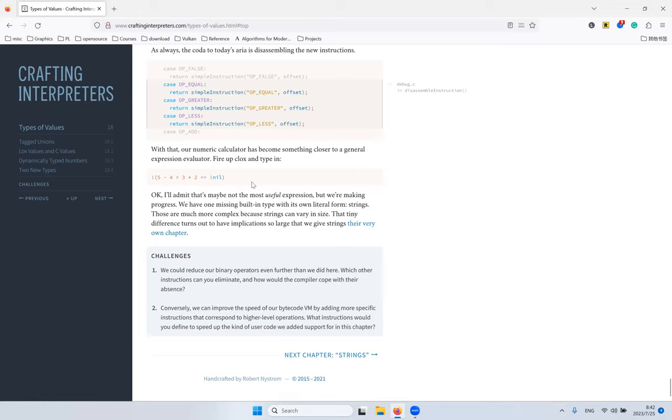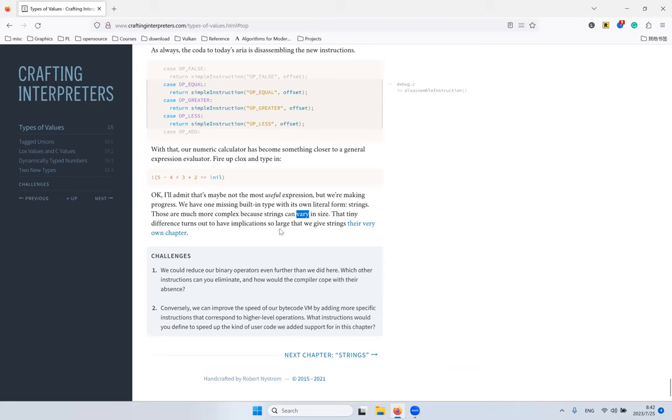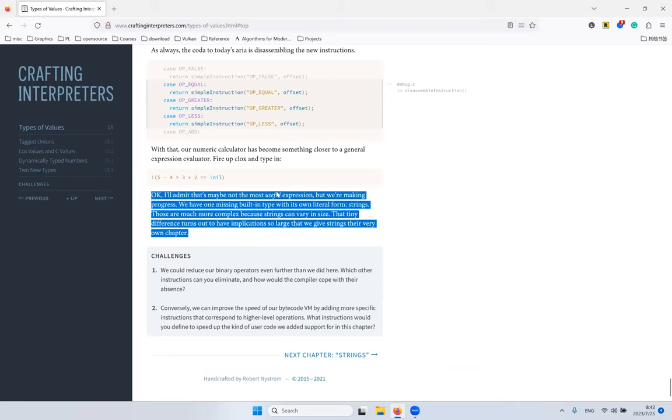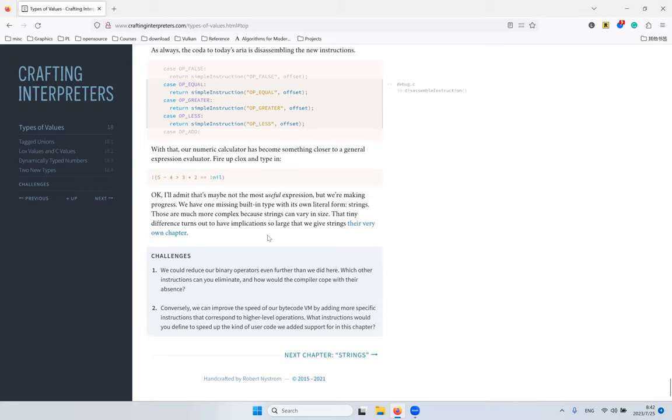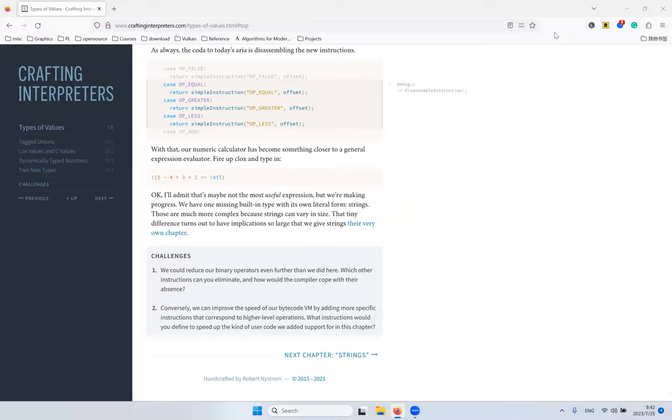We will have a new built-in type: strings. The strings are more complicated because they can vary in size, so they need to be dynamically allocated. We need another indirection. That's why we have another chapter for that. Yeah, we are done. This is a short chapter. Bye-bye.